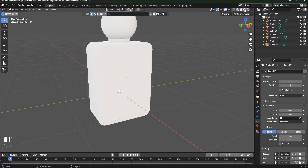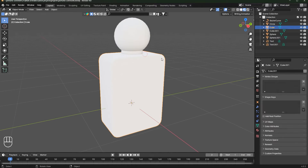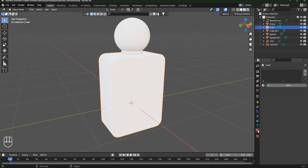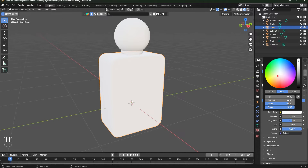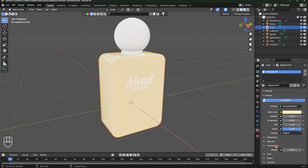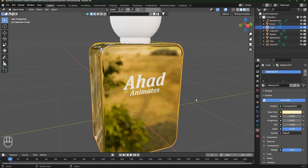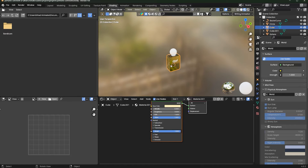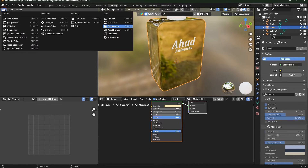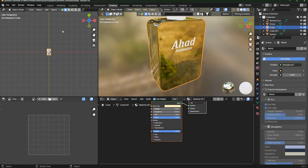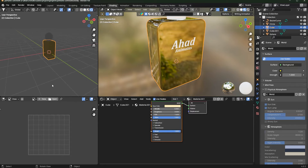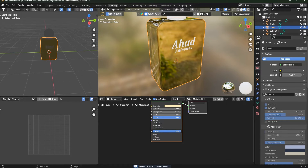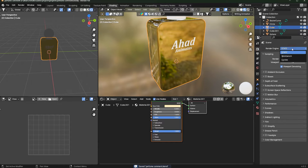Now let's add texturing. Go to Texture mode. Select the bottle, click New, and change the color to something like orange or gold. Change the roughness all the way down and set the transmission to 1. Go to the Shading workspace and change the render from EEVEE to Cycles.